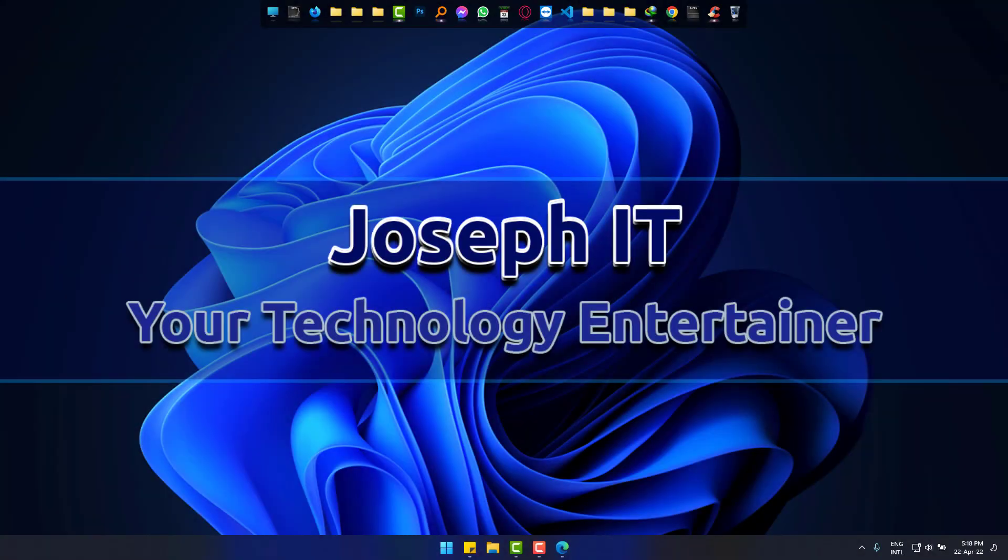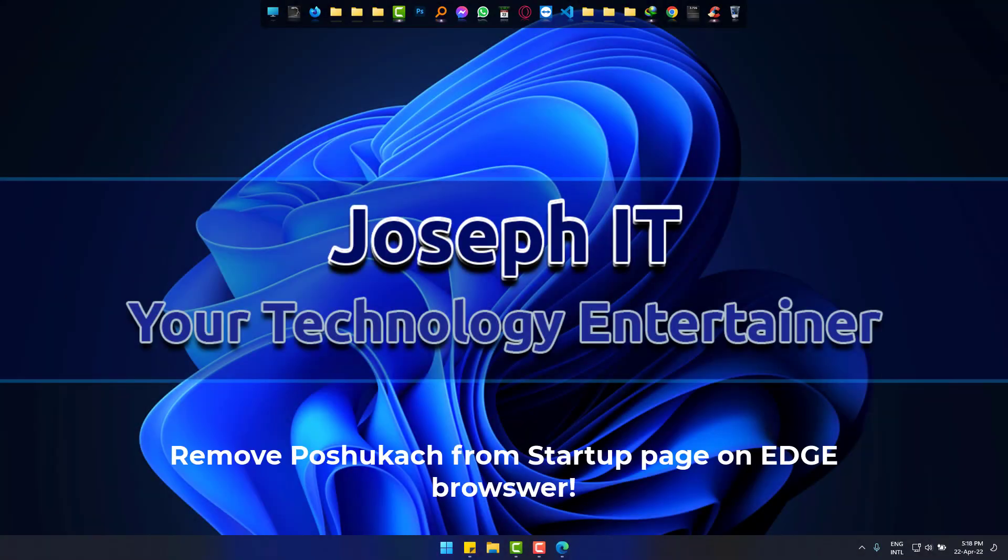Hi, this tutorial of Joseph IT will show you the way to remove disturbing poshukash malware search engine from Microsoft Edge browser startup easily. If you are facing this on startup, then this video will fix it easily for you.